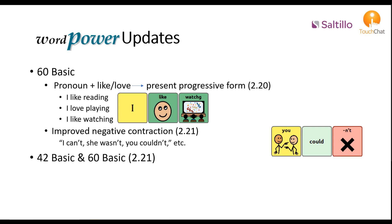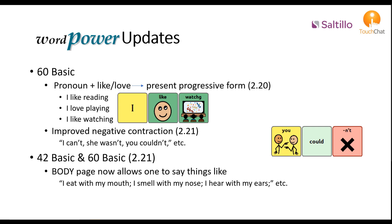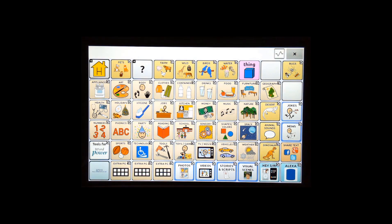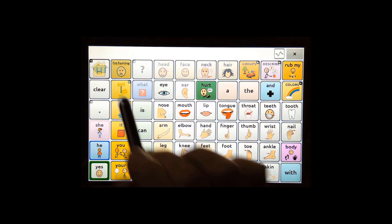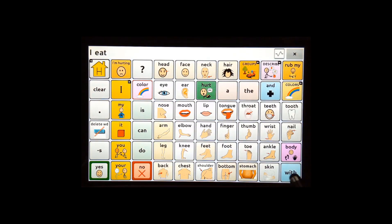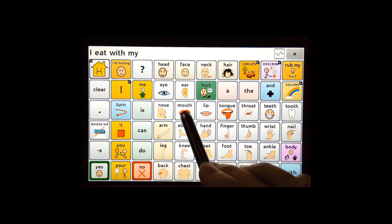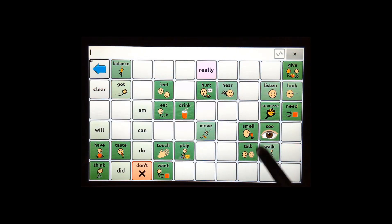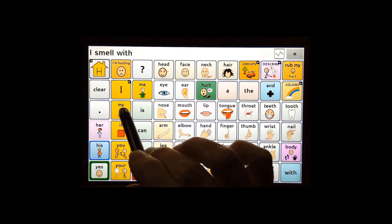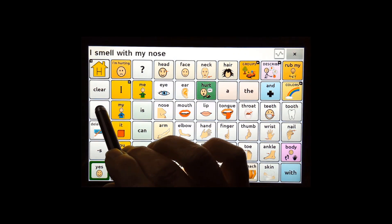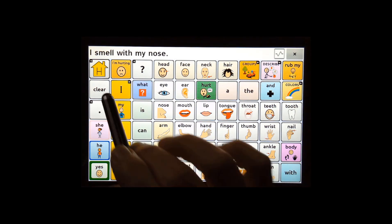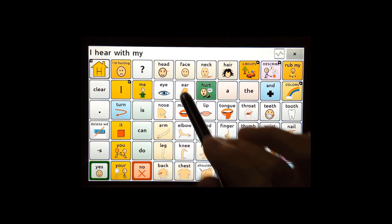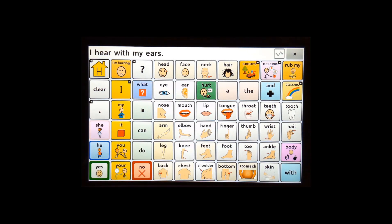Both 42 and 60 Basic have updates to the body pages, allowing an individual to say: I eat with my mouth, I smell with my nose, I hear with my ears.